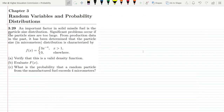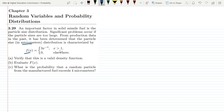Welcome back guys, I hope all of you will be fine. So this is question 3.29 of chapter 3. The statement is: an important factor in solid fuel is the particle size distribution. Significant problems occur if the particle sizes are too large. From production data in the past, it has been determined that the particle size in micrometers distribution is characterized by f(x) = 3x^(-4) for x greater than 1, and 0 elsewhere. We have three options — a, b, and c — and we have to find the answer of each of them.